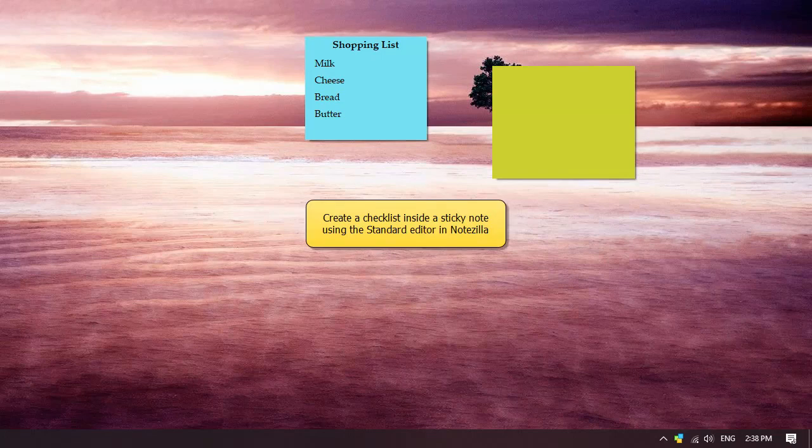Hello! Watch this video to find out how to create a checklist inside a sticky note in Notezilla.